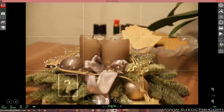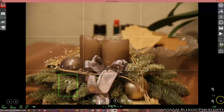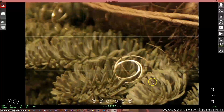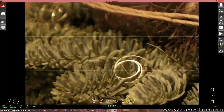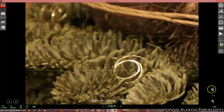Focus again. And of course you have the opportunity to enlarge the part you focused on and do fine-tuning focusing with these buttons here. We go back to normal view.